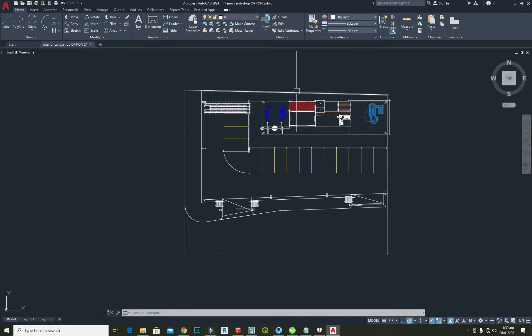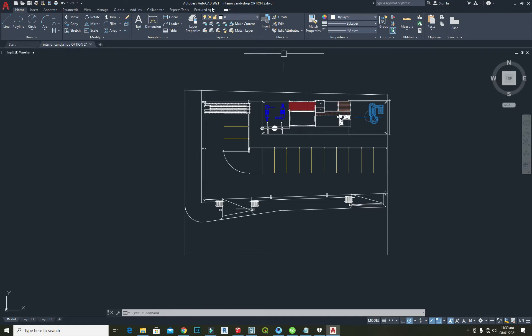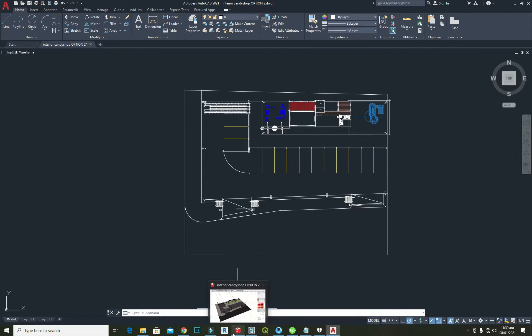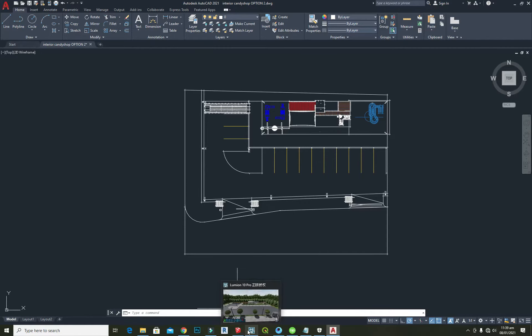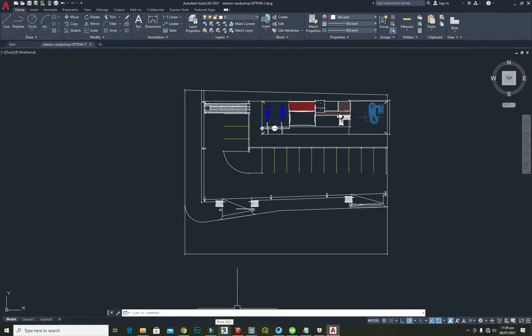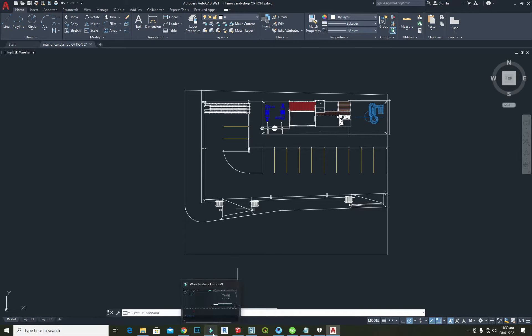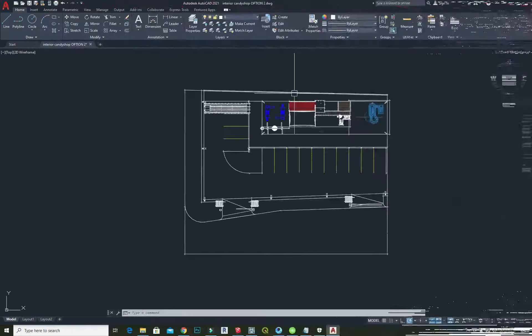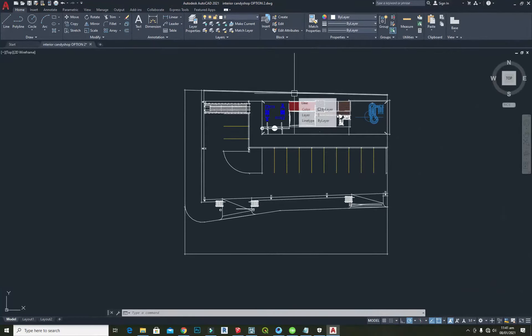The softwares I use are AutoCAD, SketchUp, Lumion, Revit, Photoshop, and Filmora. The project I'm going to showcase today is based on Candyland intervention for children.